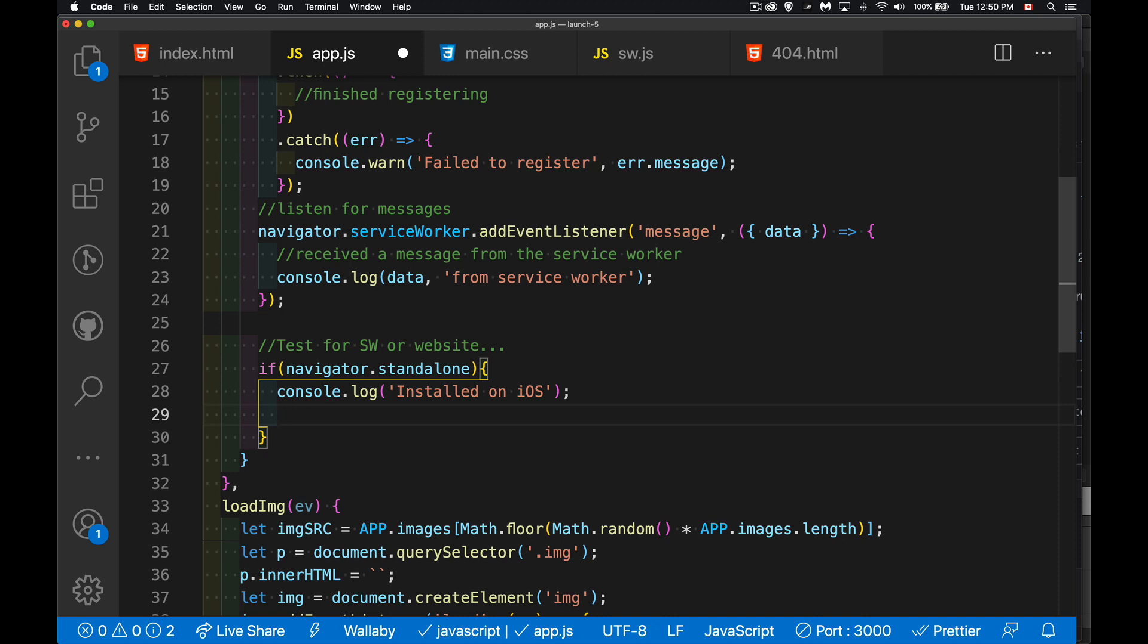So if this happens, you know that it was launched from iOS, which means the person installed it and then ran the PWA from the iOS platform. It wasn't just on iOS and running the web page. They actually launched it from the home screen. So if that is the case, then I'm going to add that class.